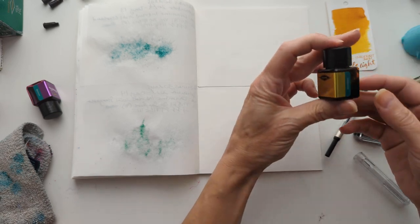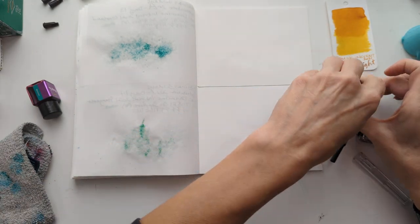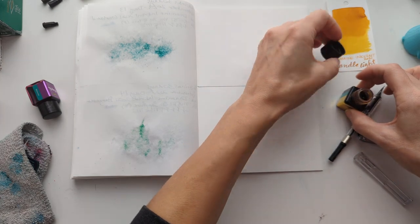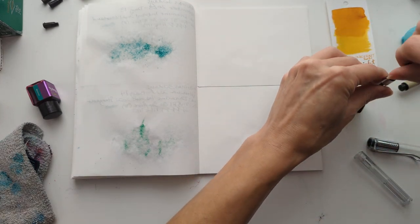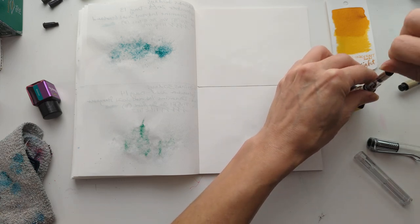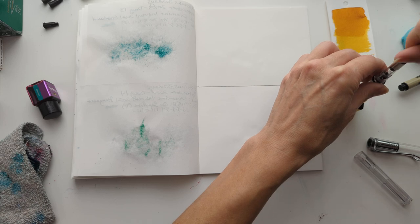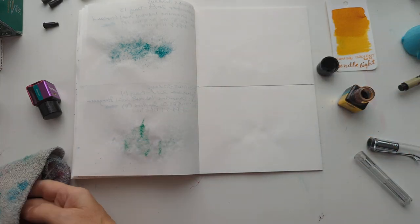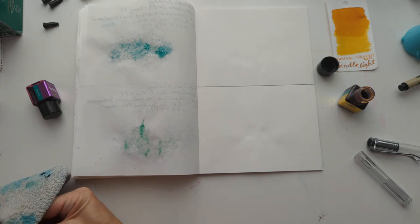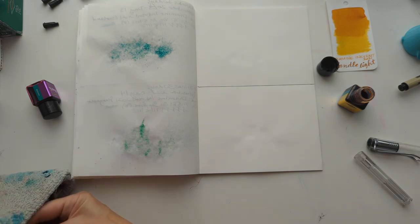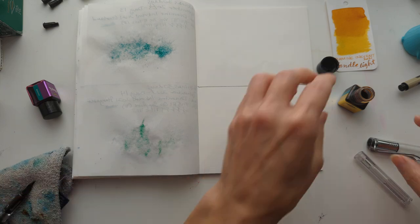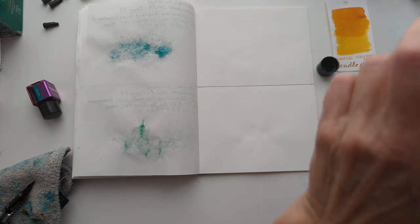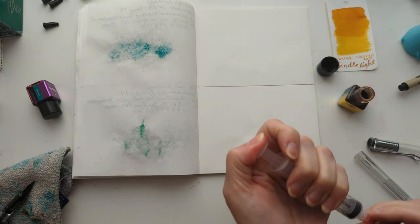Candlelight is just a standard ink. Just. Sounded so judgmental. Nothing wrong with standard inks. I'd say they make up the bulk of my collection. But I suspect they don't. I suspect for most people they might. But you know. I gotta be. You know. Difficult. Special. Whatever.